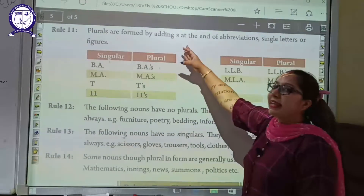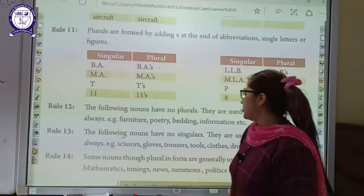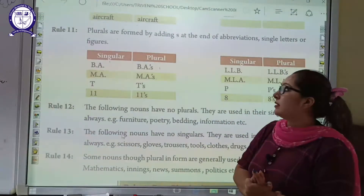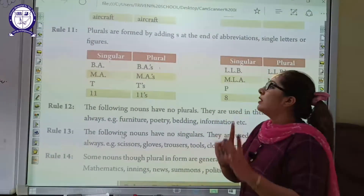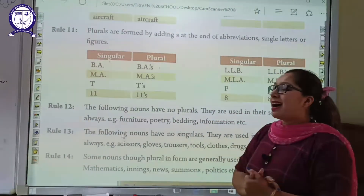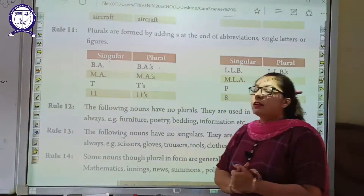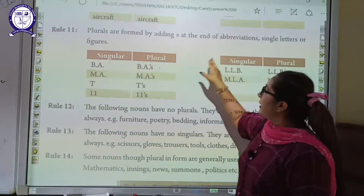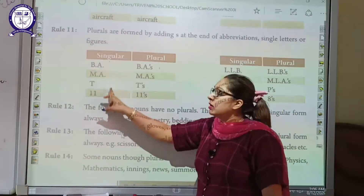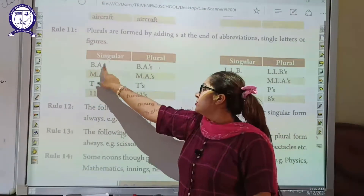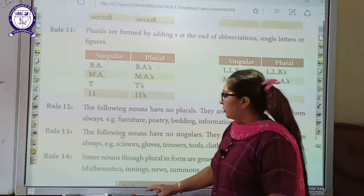Rule number 11: Plurals are formed by adding S to abbreviations, single letters, or figures. Abbreviations means words written in capital letters. Single letter means only one letter is written. Figures means those written in numbers or alphabetic words. When the plural is formed, that word changes by adding S. For example, a singular abbreviation like 'VA' becomes 'VAs.' Now we go to rule number 12.